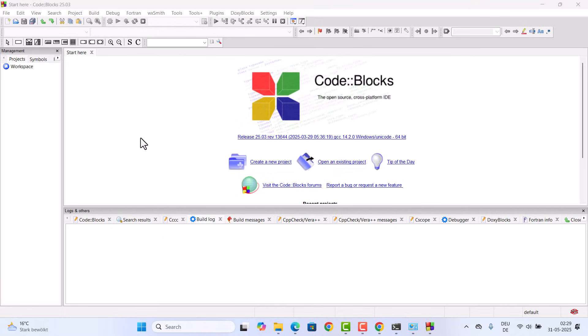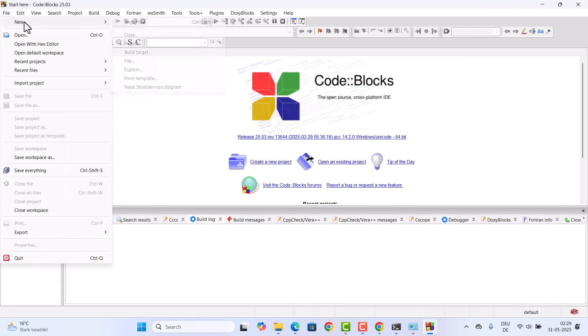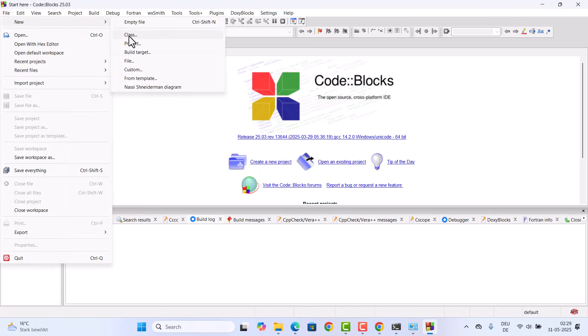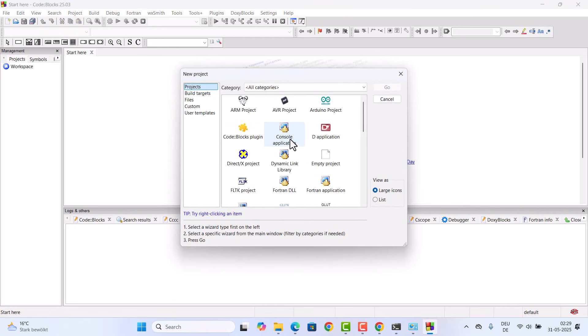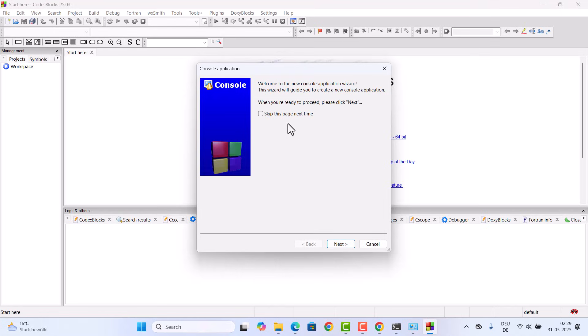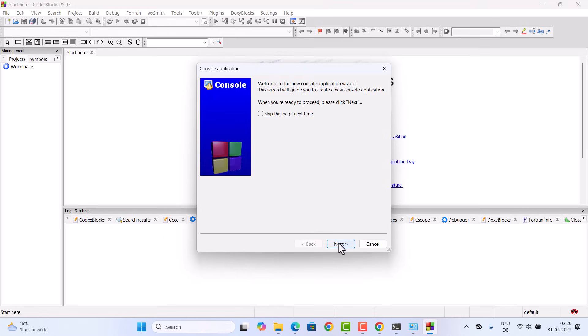If you want, you can create a new project. Let's see how we can create a new C++ project and then build and run our C++ project. For this I'm going to click on file option, then click on new, and then click on project. I'm going to click on the console application. We are going to create a console application using C++. Click on go and then click on next and choose C++.